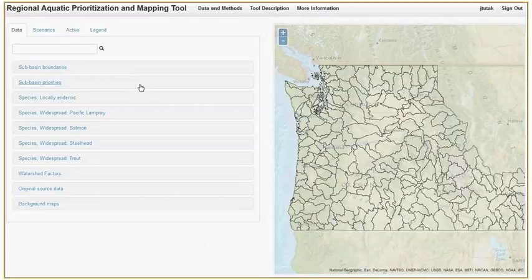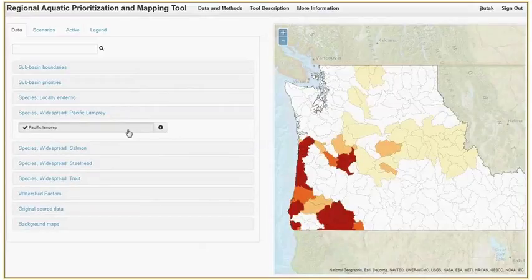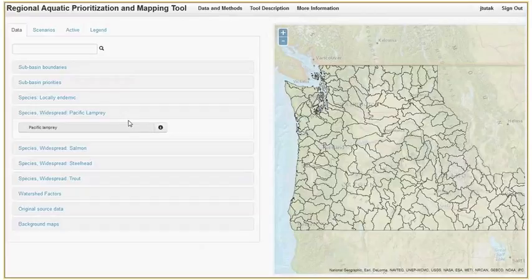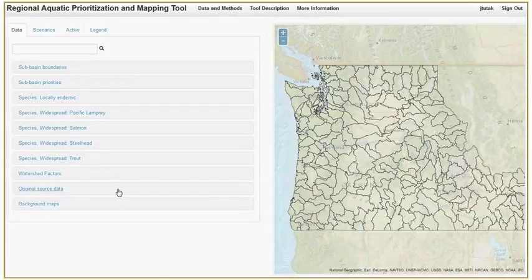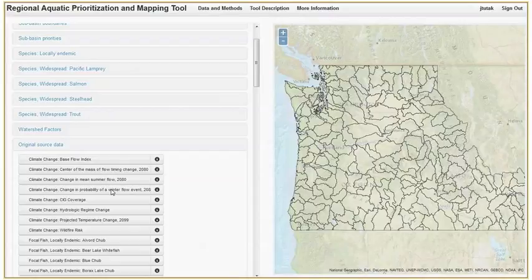All categories except original source data and background maps contain data summarized to fourth field or sub-basin level hux. These represent aggregated data as they are used in the prioritization function of the tool. The original source data menu shows the input data used to create these summarized layers.